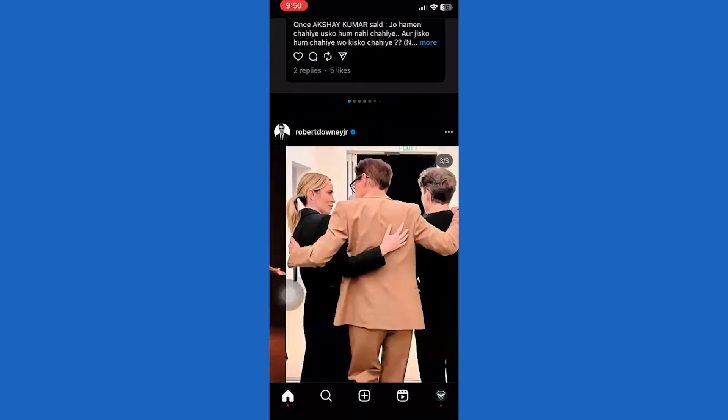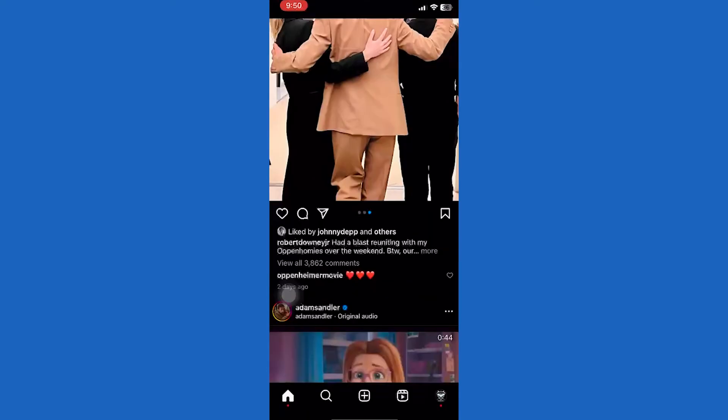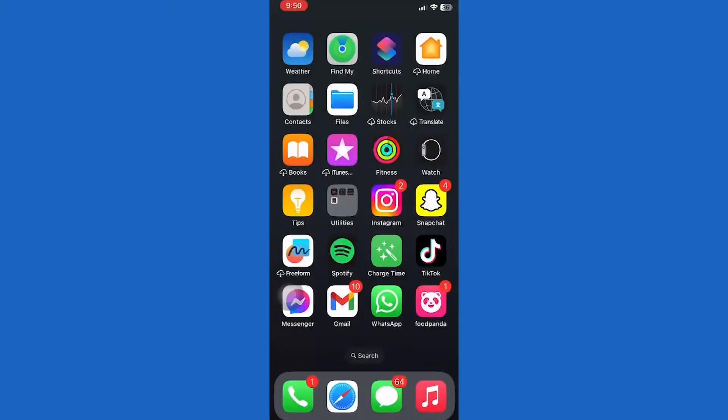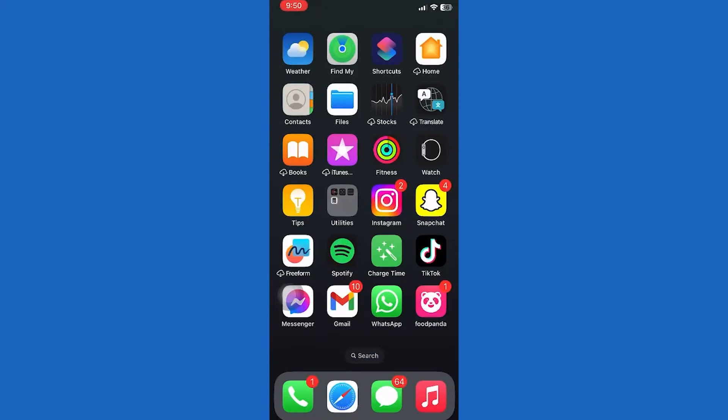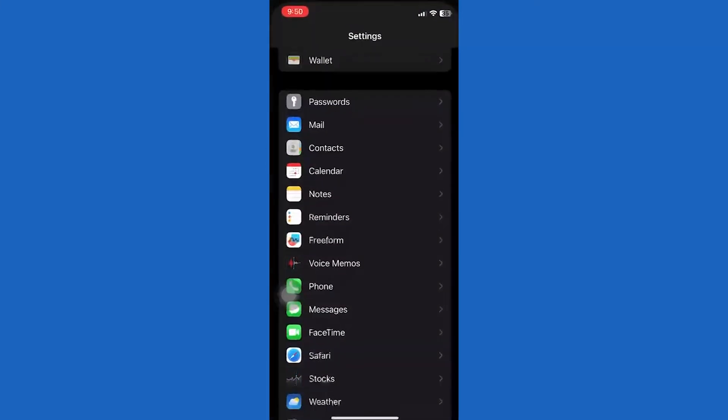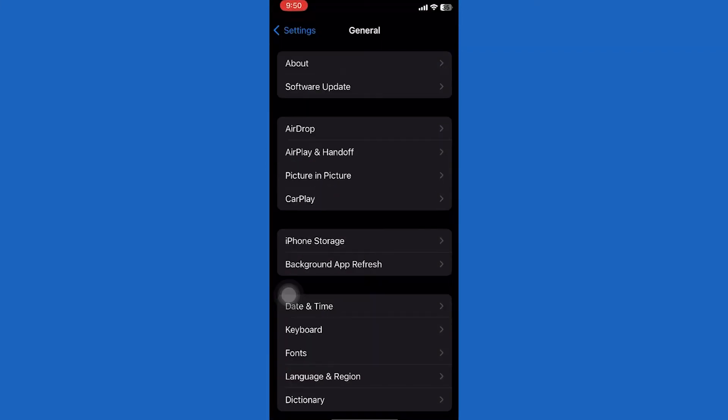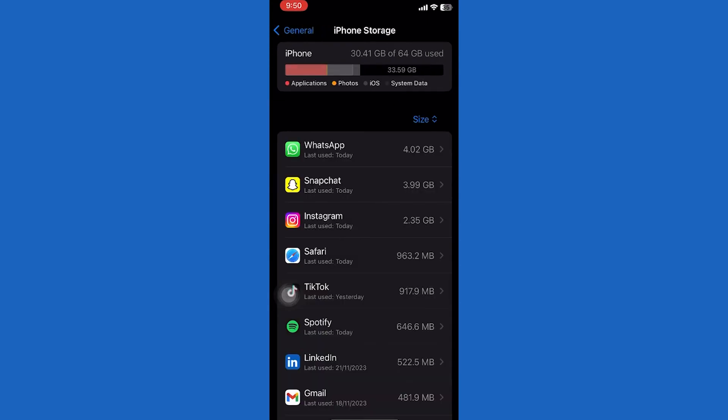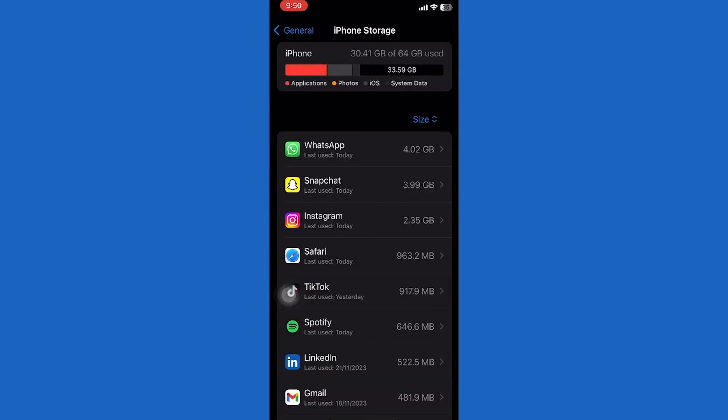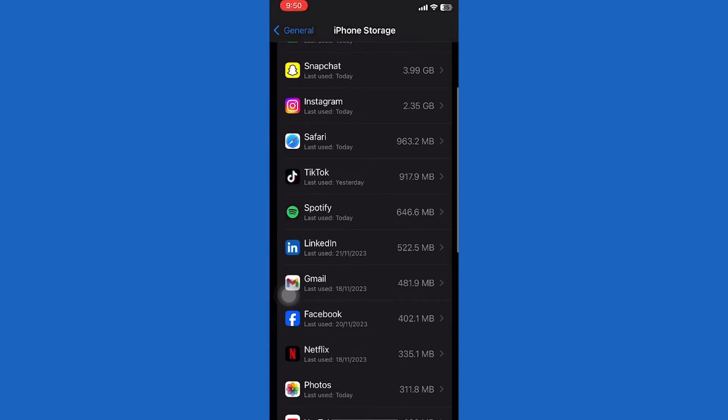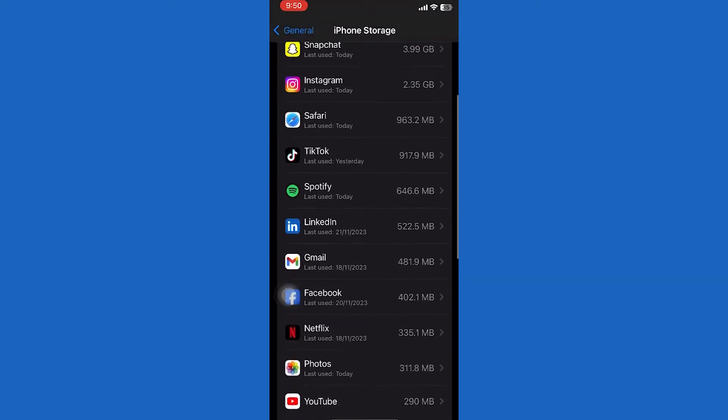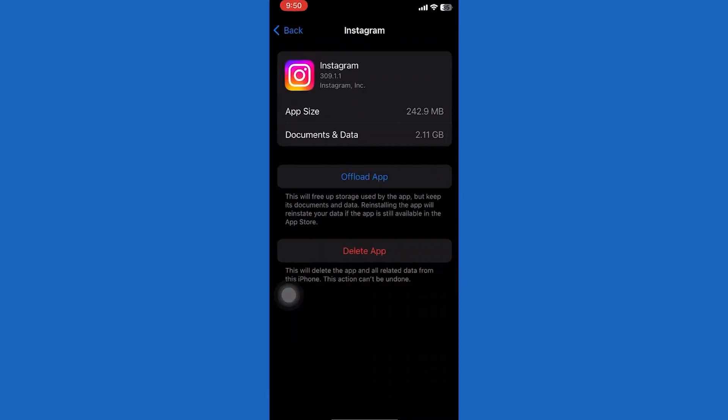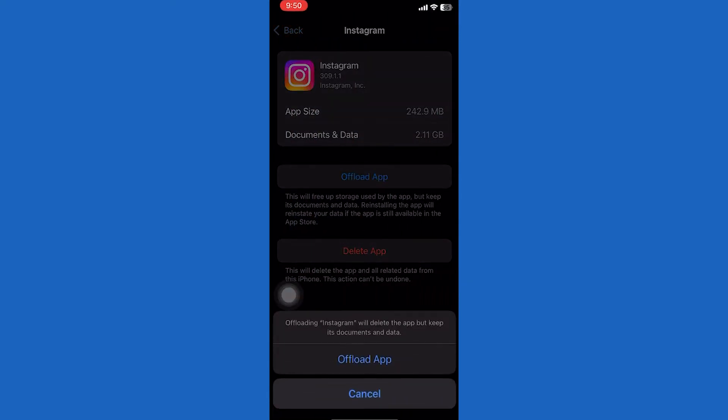Offload the Instagram app. Open Settings. Scroll down, tap on General. Now tap on iPhone Storage. Find the Instagram app, tap on it. Now tap on the offload app button and tap offload again. Now reinstall the app and check your problem, whether it's fixed or not.